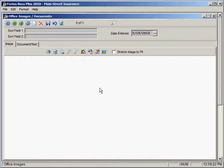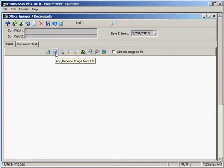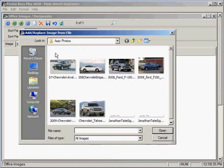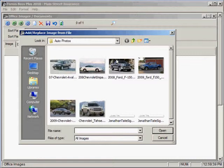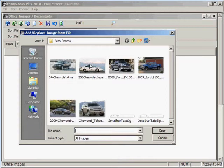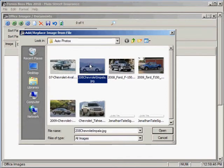The second way that you can import an image into the Office Images and Documents is to click on this Add Replace Image From File button. This will allow you to navigate to wherever on your computer you might have an image saved that you would like to work with. So we're going to select an image and click Open.